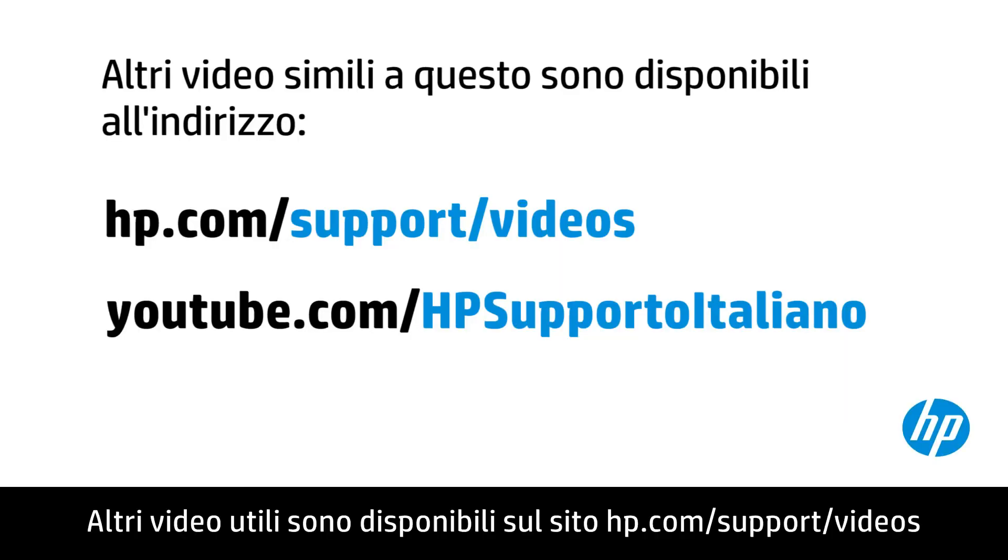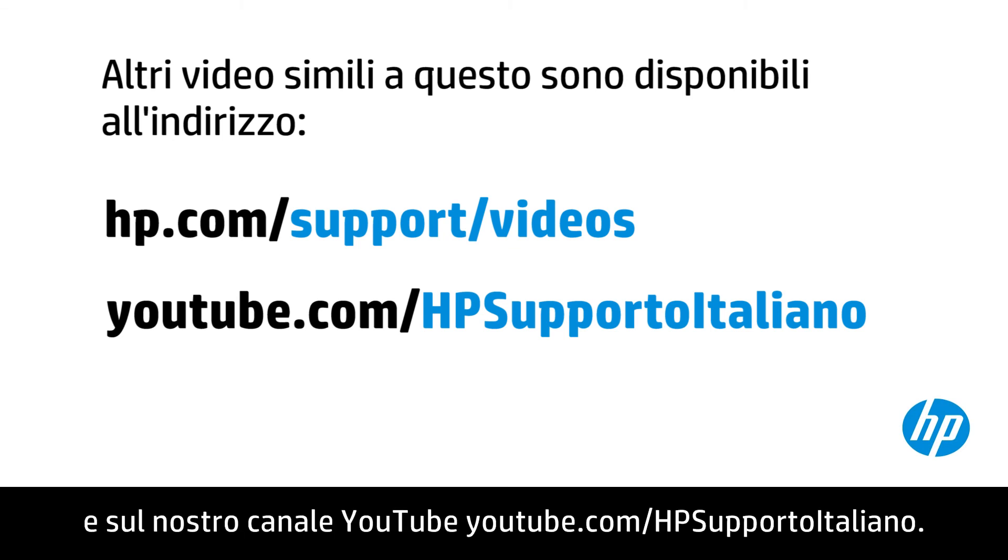You can find additional helpful videos at hp.com/support/videos and on our YouTube channel, youtube.com/HPComputingSupport. Thank you.